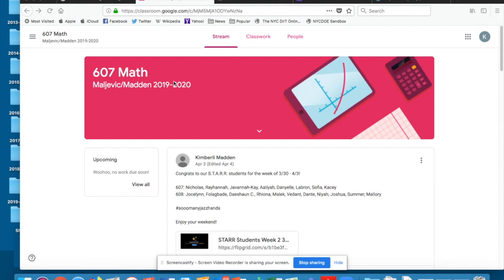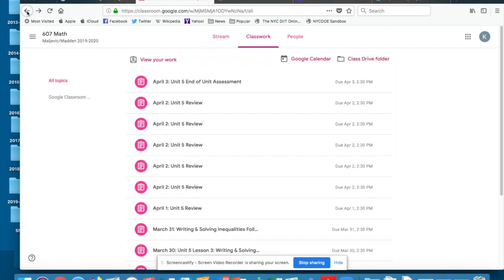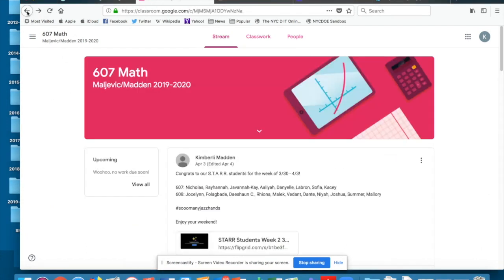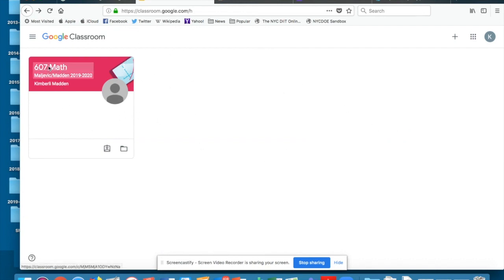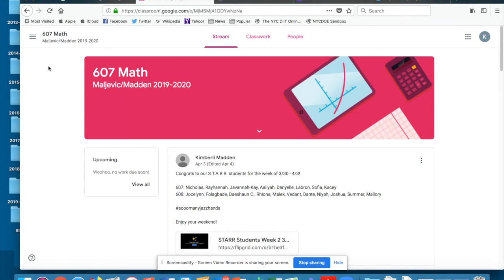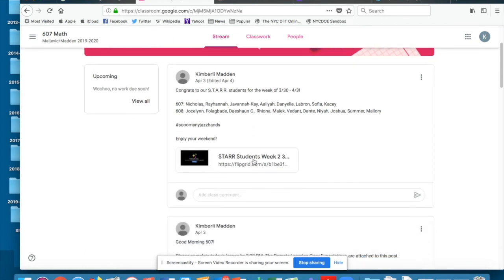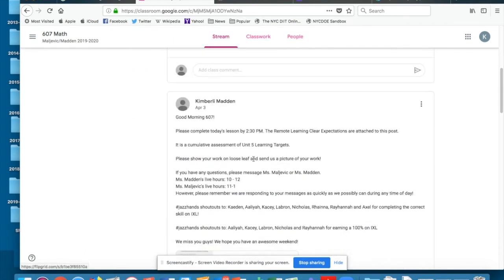Good morning 607 and 608. I'm here on the 607 math page as though I was a student. If you log in to Google Classroom you would have all your classes here. Let's click into the class, this is math.